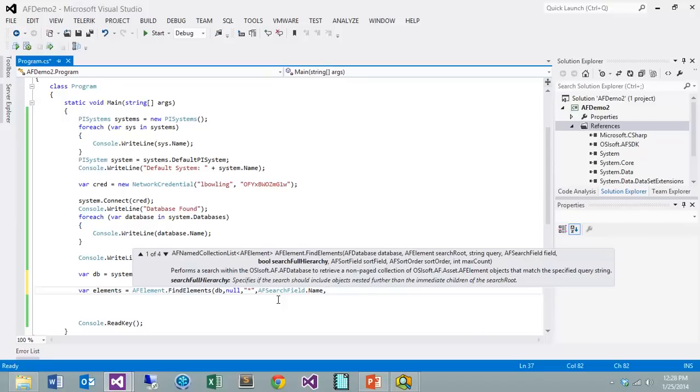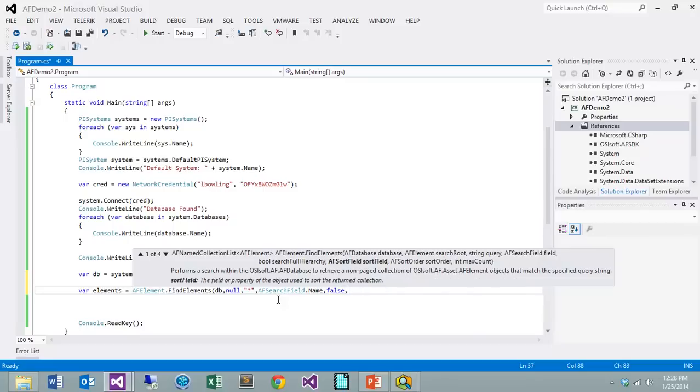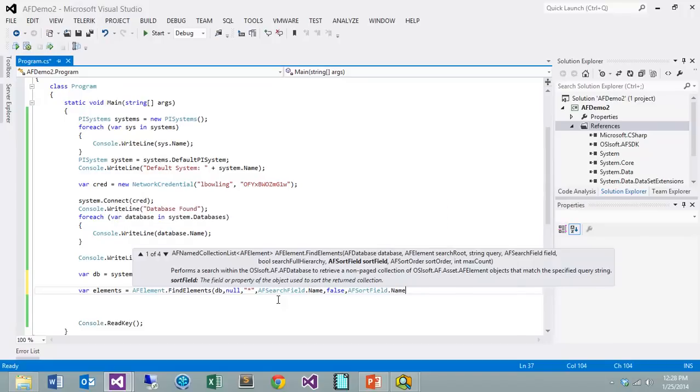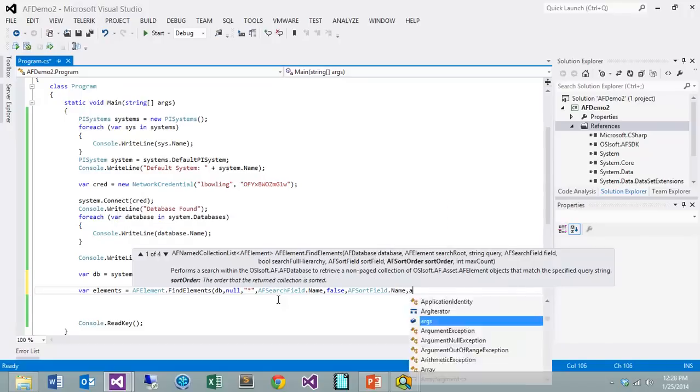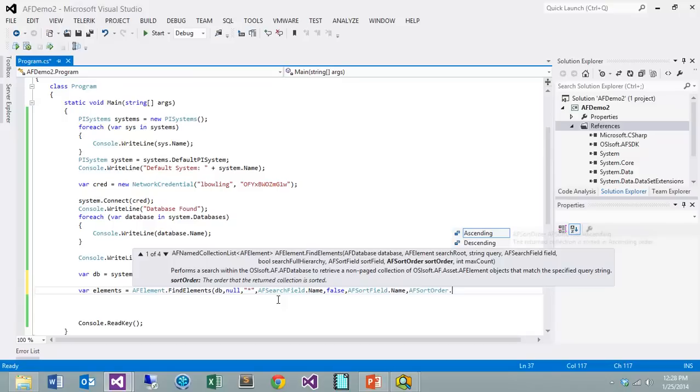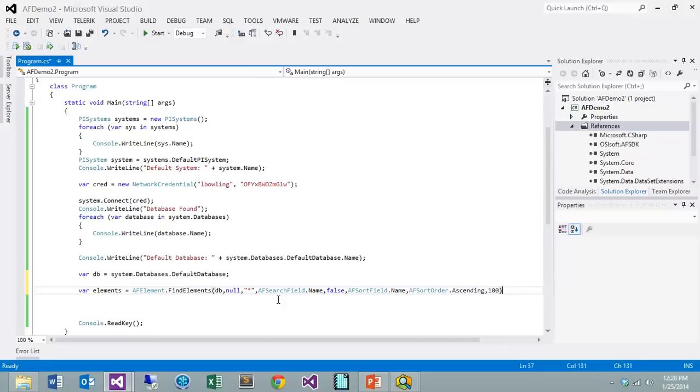Do we want to search the full hierarchy or should we just search something at the level that we're at? I am just going to search the level that I am at, which is that base level. I'll go ahead and say don't go into anything further than just the level that I'm working at. Then the sort, we're going to go ahead and set up a sort field and we'll make that name, and then we're going to set up a sort order which is just going to be ascending. The last thing is how many records do we want to return, and here I'll just say something small like a hundred.